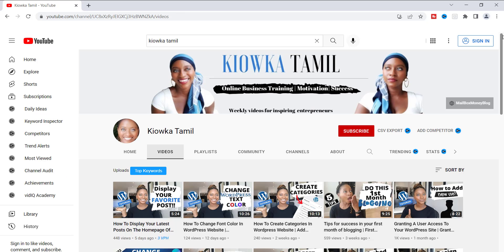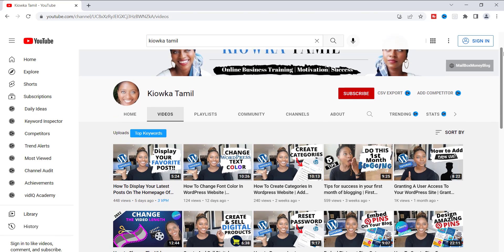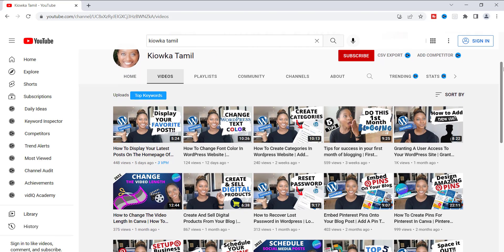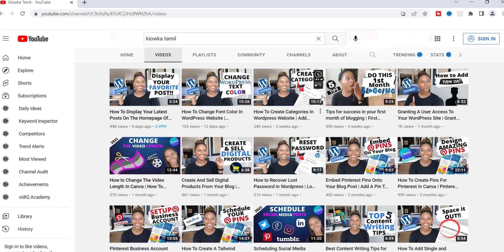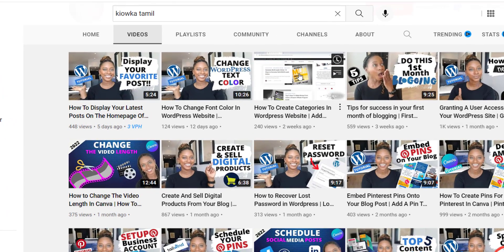All right, guys. So that is it. That's how that's done. And if you like this video, make sure that you check out my other video, how to create categories inside of WordPress.